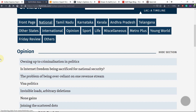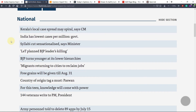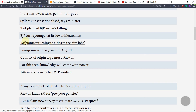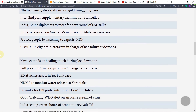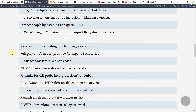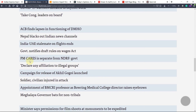You can also go to the national news section for daily current affairs. You can see important news like 'Kerala's local case spread may spiral,' 'India has lowest cases per million' as per government data, and migrants returning to cities — this is reverse migration. 'IoT in design of new Telangana Secretariat' — Internet of Things is very tech-related, and UPSC last year asked questions about IoT, big data, and such questions usually come. Also, 'PM CARES is separate from NDRF' — you must know details about PM CARES and also NDRF.